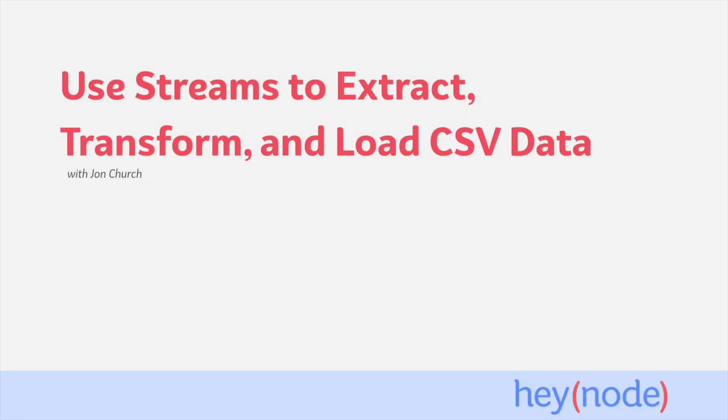We can perform extract, transform, and load on data files of almost any size by using Node.js streams.